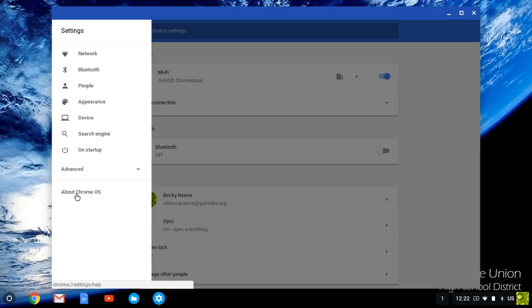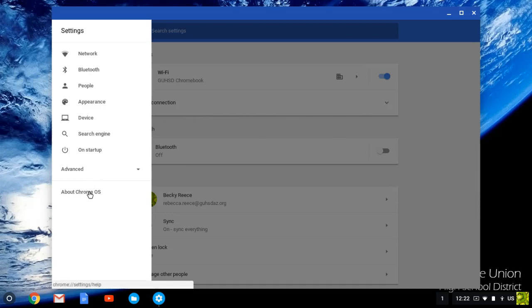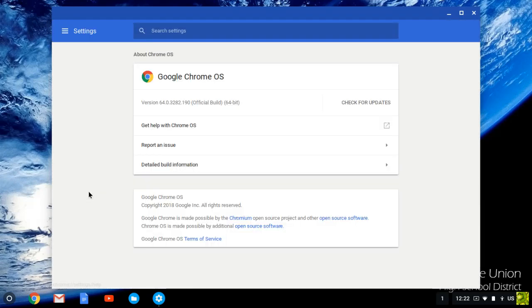If you see a slightly different window, it might say About Chrome OS somewhere in here. Either way, click About Chrome OS.